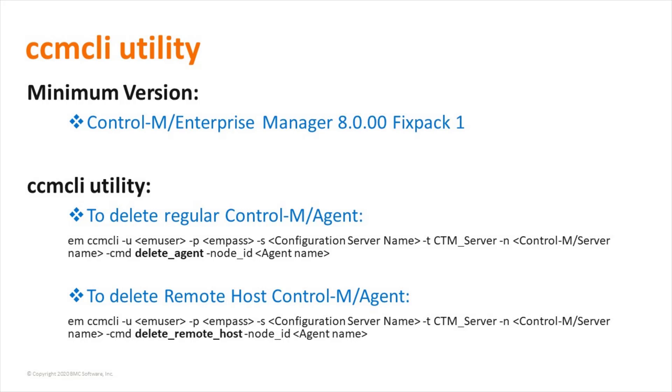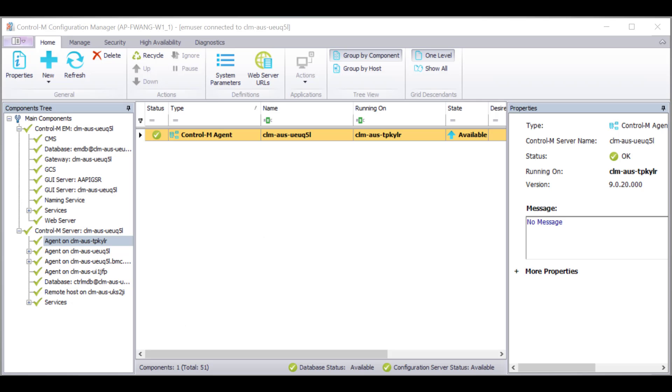Please note, the regular Control-M Agent and remote host have different options. First of all, we can see there are some agents and one remote host available in my testing machines. Traditionally, we delete agent by clicking delete button here.